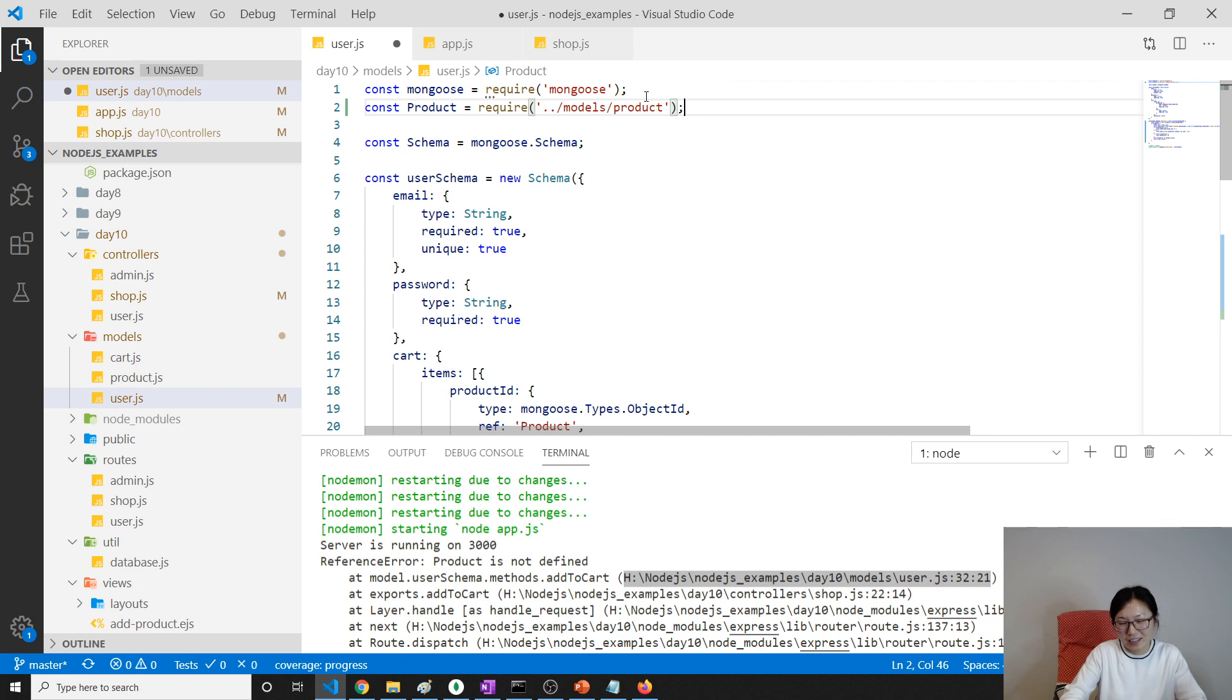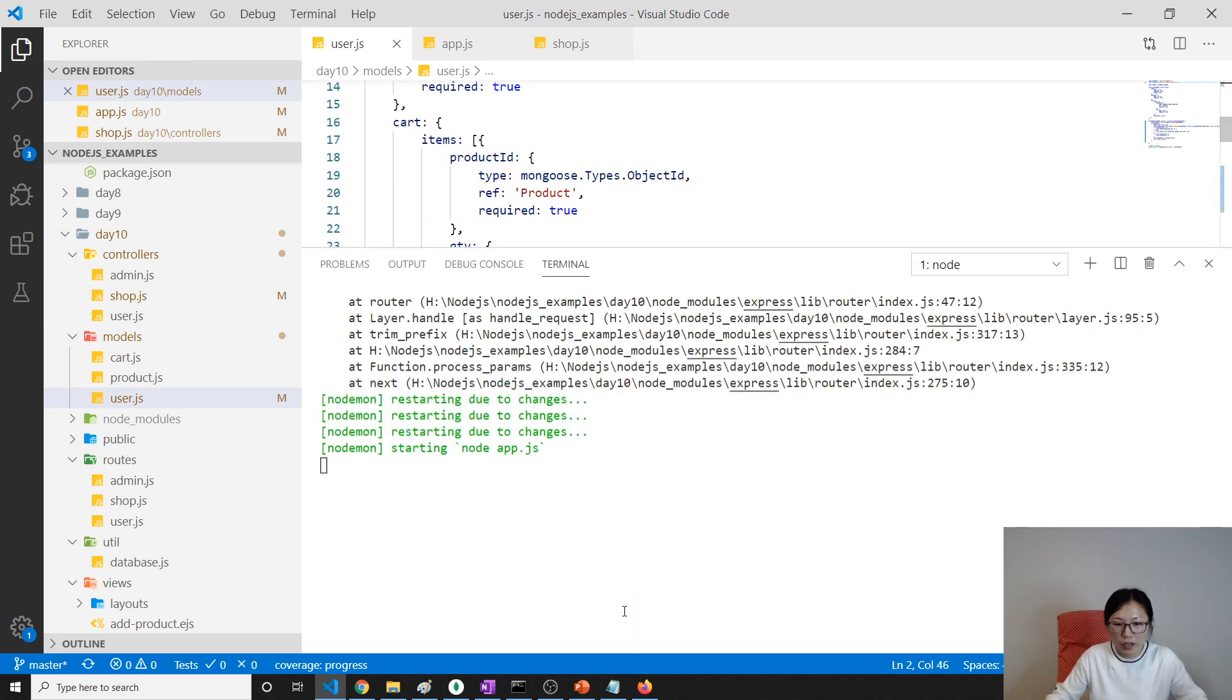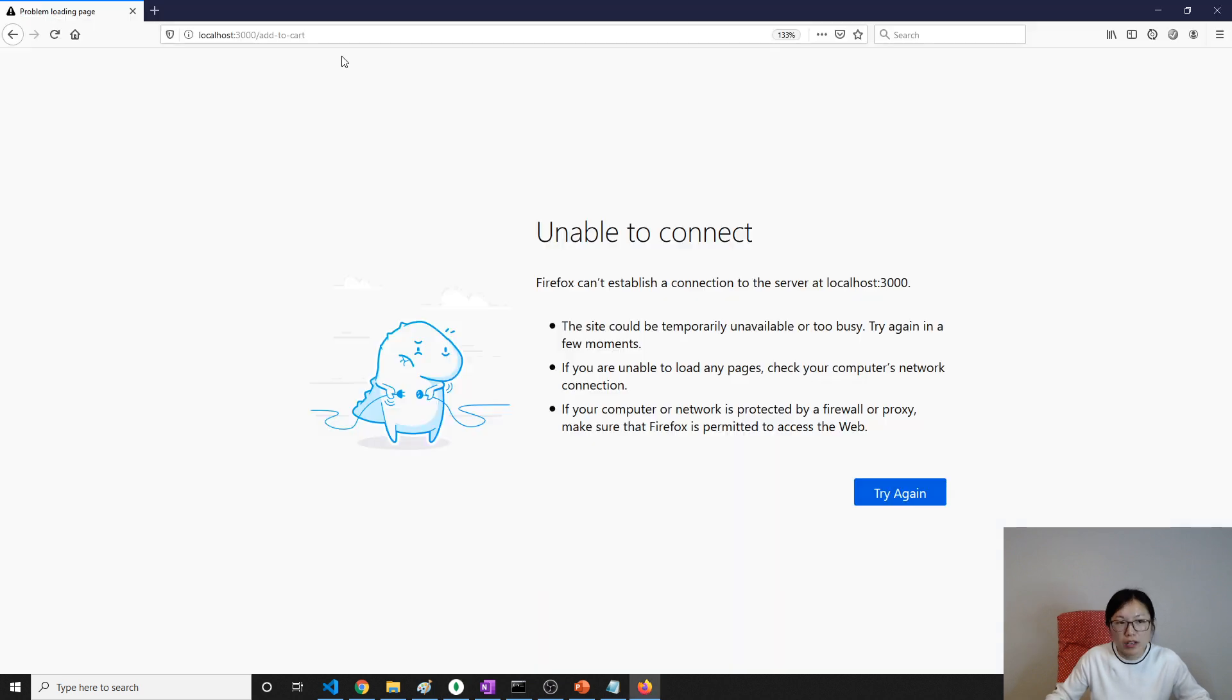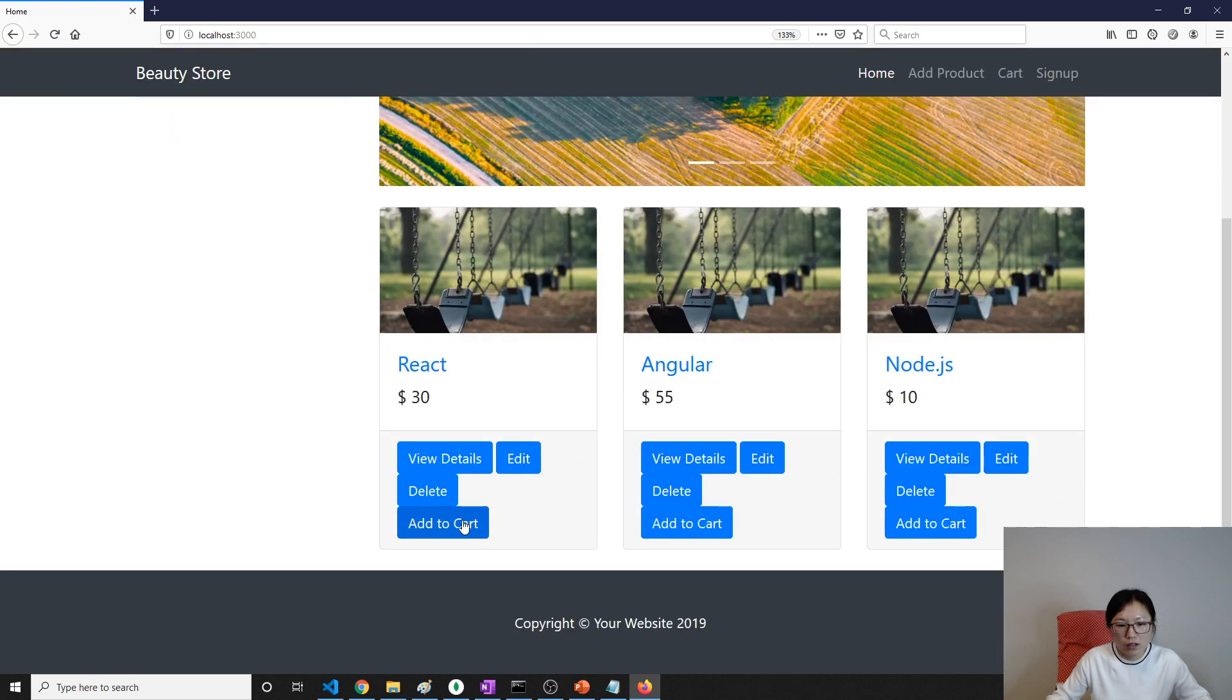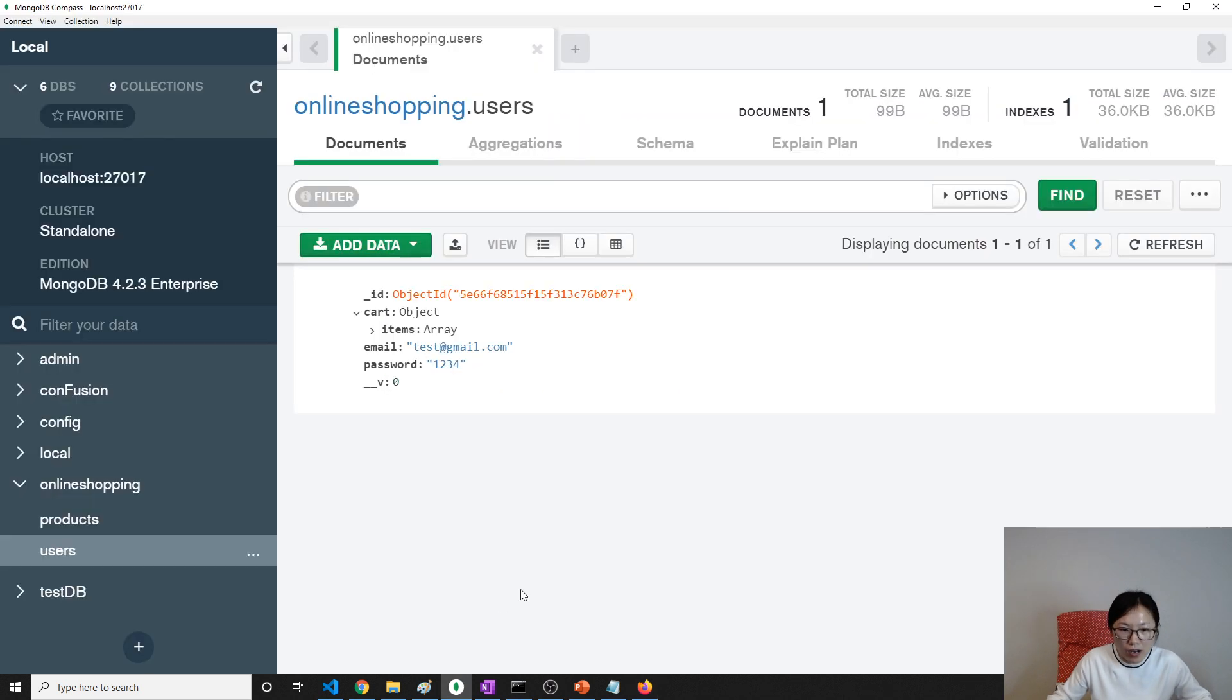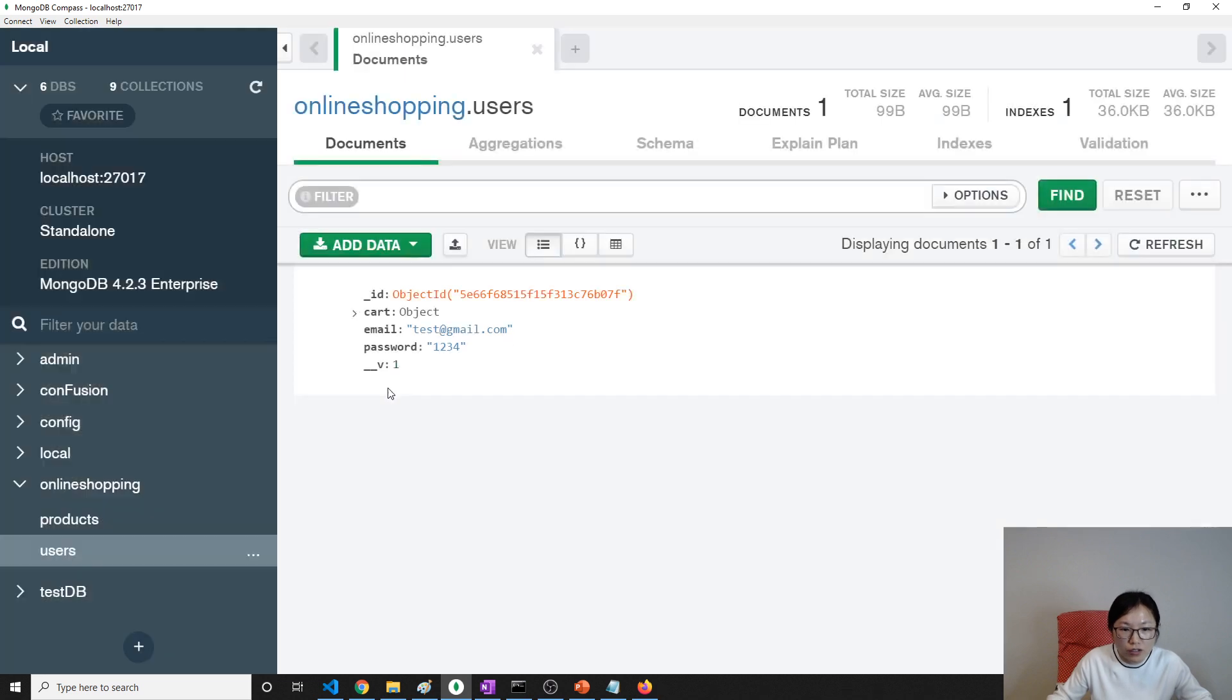Okay, so now we do one more time. Our database first, check - it's still empty, right? Empty, okay. So now we go to our home page and click this one. It seems working, so go to our database, refresh.